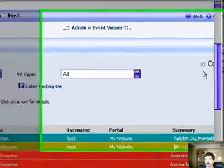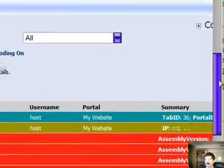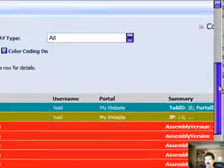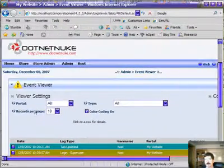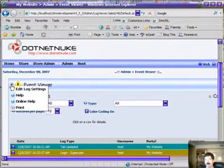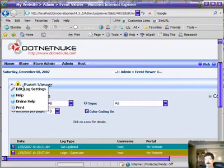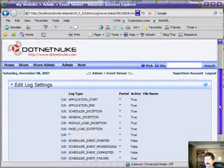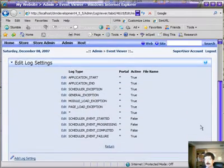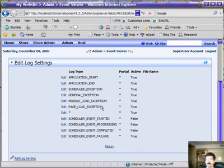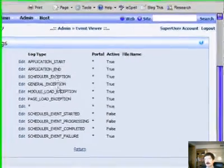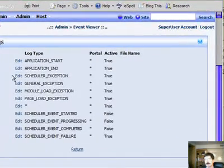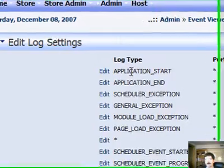So here you'll see that I'm logging every event, and since this is my development environment, you're going to see a lot of events there. We're going to go in here to edit log settings, and you'll see this is the default install. Everything is set up to log the events.